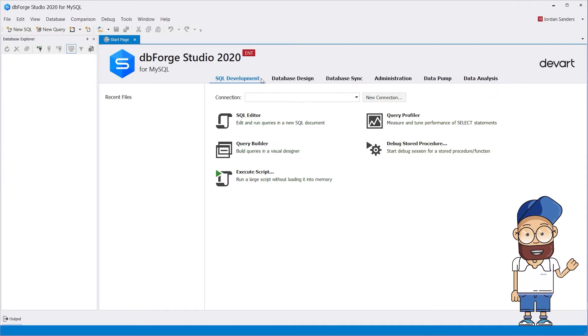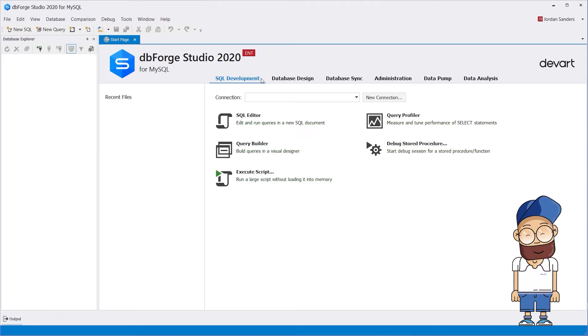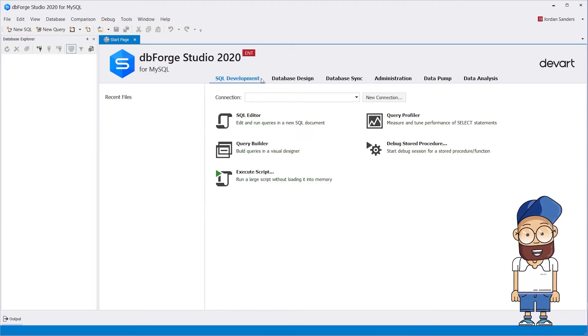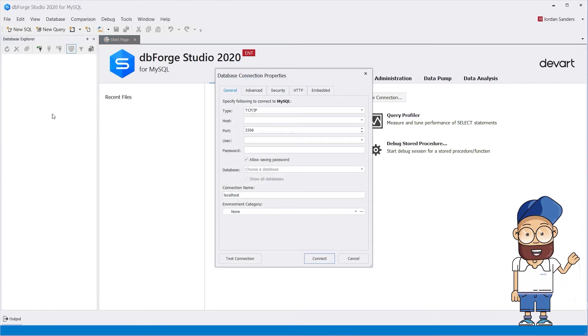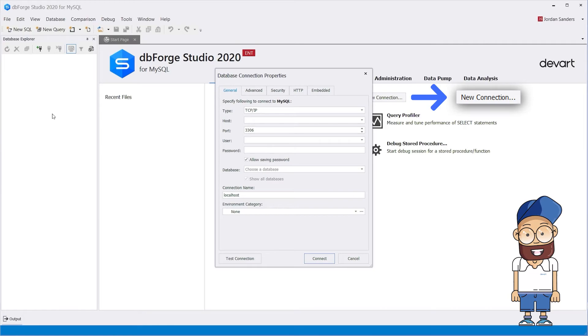Before you start exploring the functionality, you need to create a connection to a local or remote MySQL server. Open the Database Connection Properties dialog box by either clicking New Connection on the database menu, or clicking the New Connection button on the Connection toolbar.